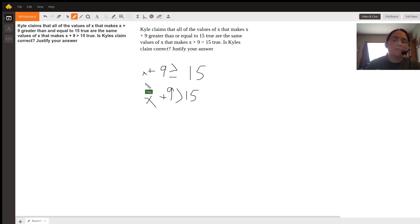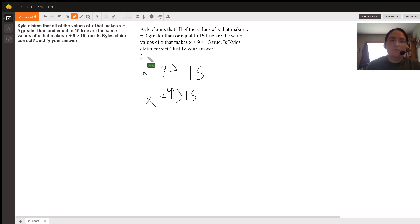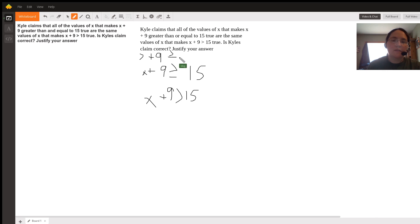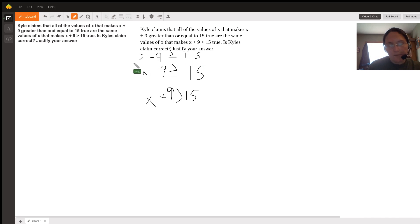So we could think of some numbers that could go in here. For example, 7. So 7 plus 9, that makes 16, that is greater than 15. So 7 would work.